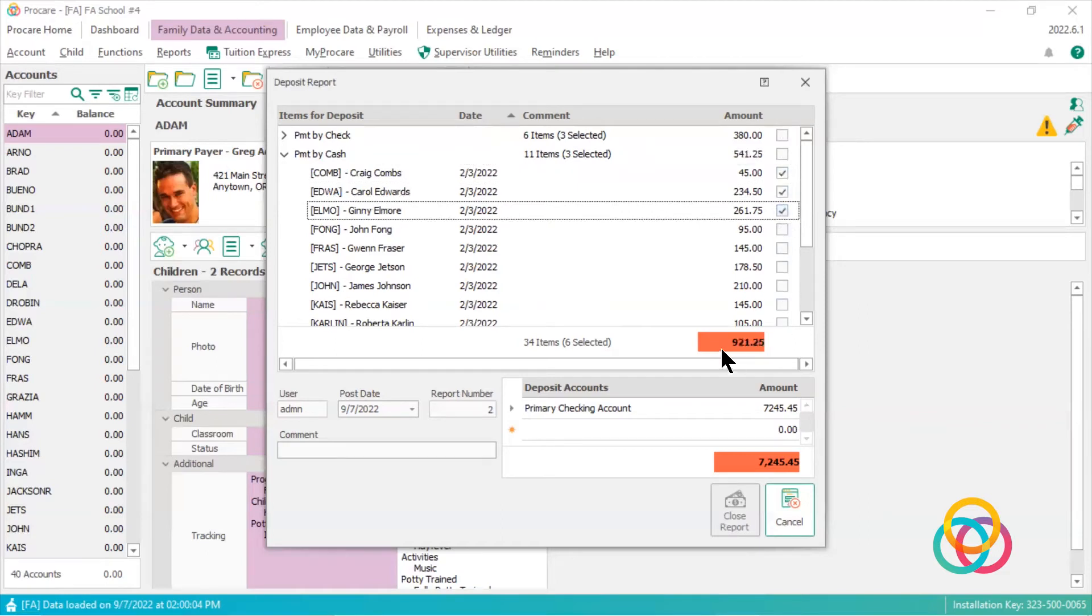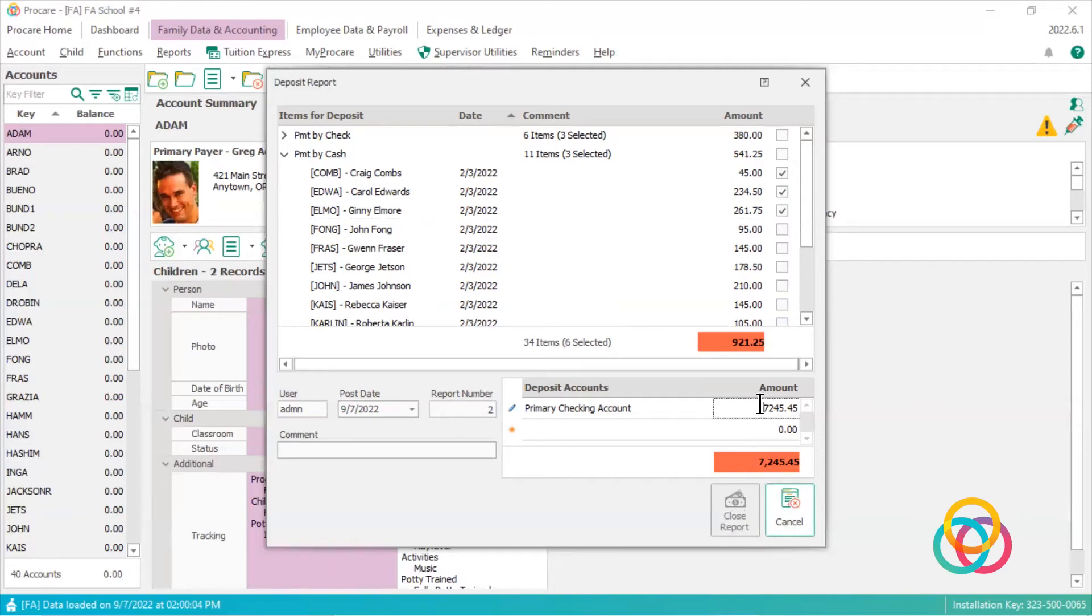You'll see now these two items are red, so I can't close this report. So I have to change this so it matches the top number. Now it's green.